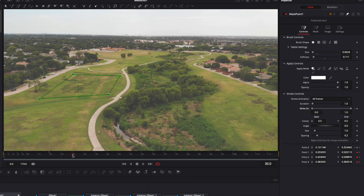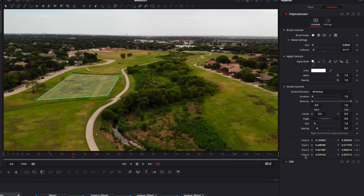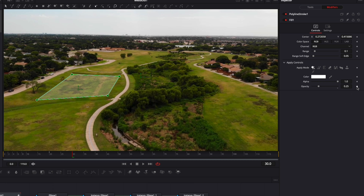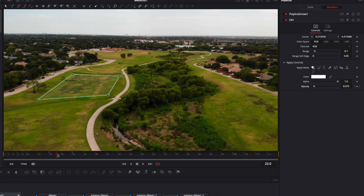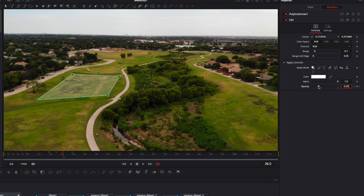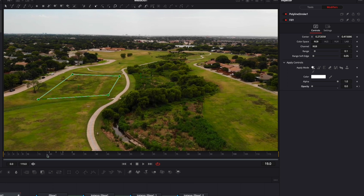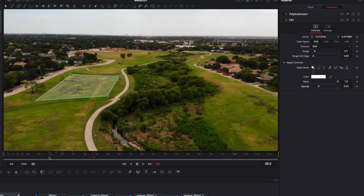Now don't worry — that white fill opacity just spread on the entire frame; we'll adjust that in a second. We're gonna go to frame 30, go to the Modifier, go to the Fill, and drop a keyframe on the Opacity. Then go to frame 20 and drop the opacity down to zero. Move three frames forward to frame 24 and put the opacity back fully at 0.25, then move three frames forward again and drop the opacity to zero again. That creates the flicker animation.